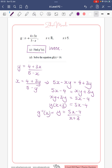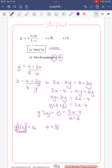Now we want to solve g(f(x)) equals 16. What we're saying here is we want to put f into g — it's always the second one into the first — so wherever there's an x in g, we replace it with f(x). So we get (4 plus 3·f(x)) over (5 minus f(x)) equals 16.